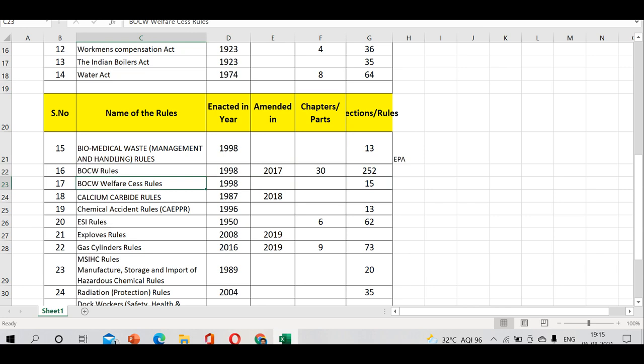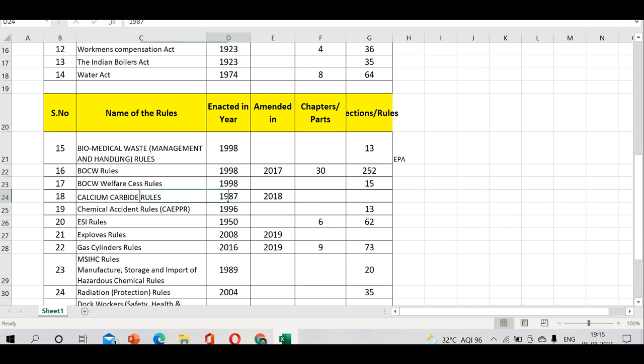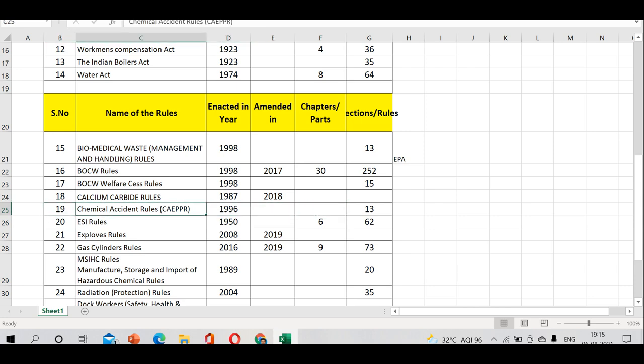BOCW welfare rules has 15 rules. Calcium Carbide Rules 1987 came into existence in 1987, amended in 2018. Then we have Chemical Accident Rules, CAEPR.